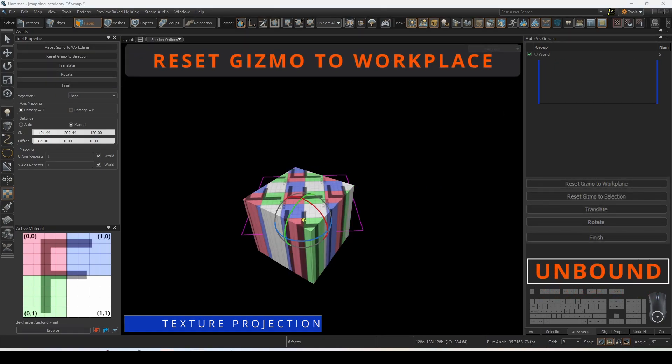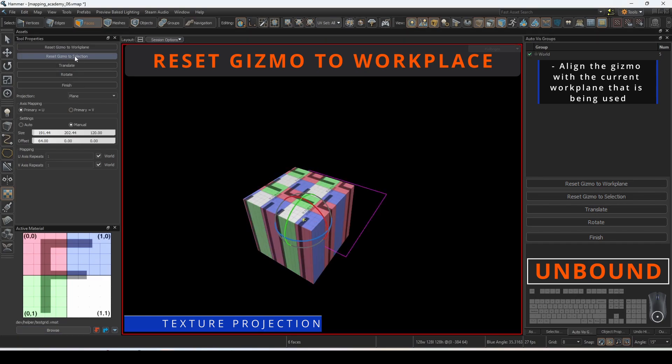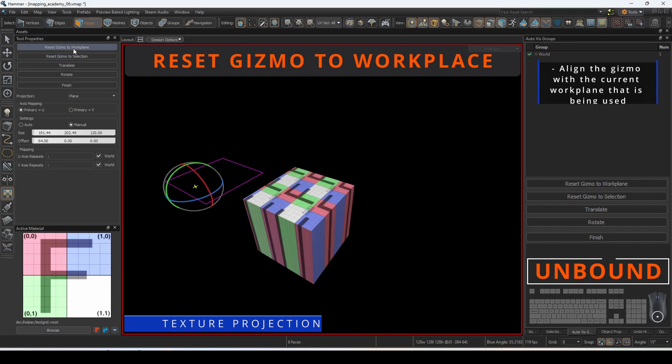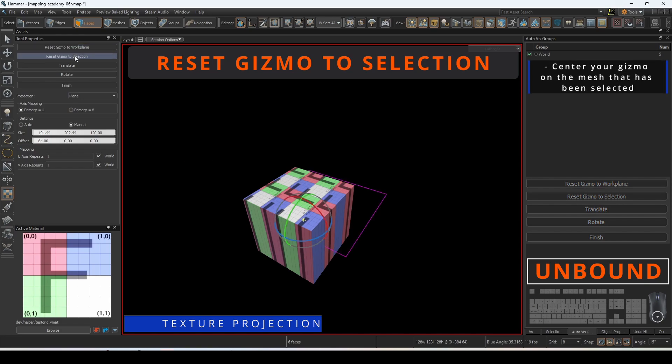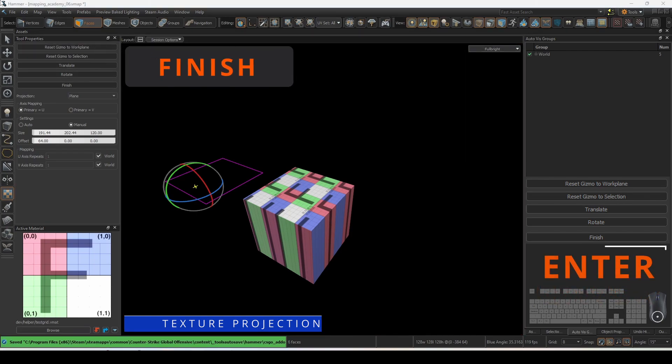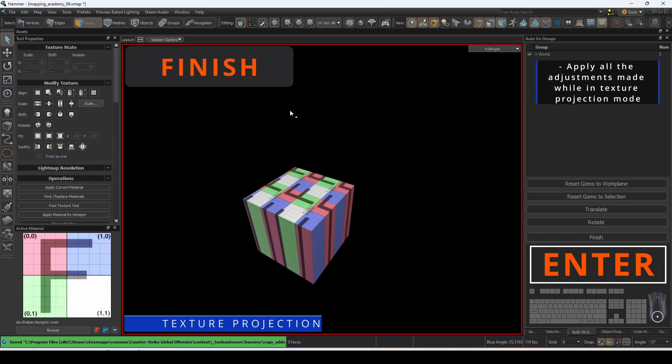Reset gizmo to work plane will align the gizmo with your current work plane that is being used. Reset gizmo to selection will center your gizmo on the mesh that has been selected. To apply all the adjustments made while in texture projection mode, click finish.